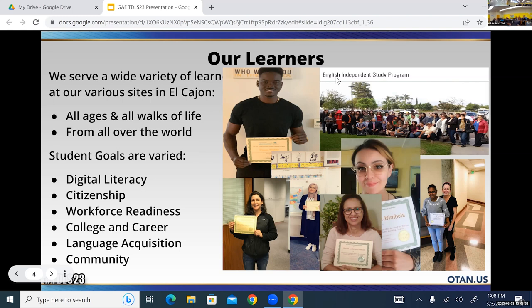Their goals are varied. Some just want to learn how to use a computer and digital literacy. Some want citizenship, workforce readiness, college and career, language acquisition, and community connection. So they have very varied goals.